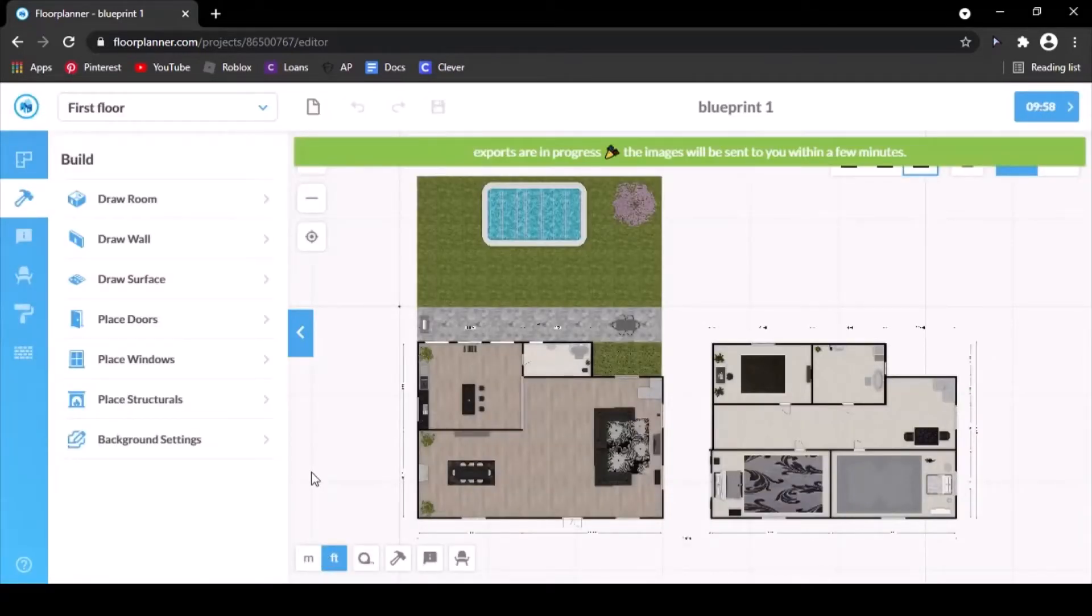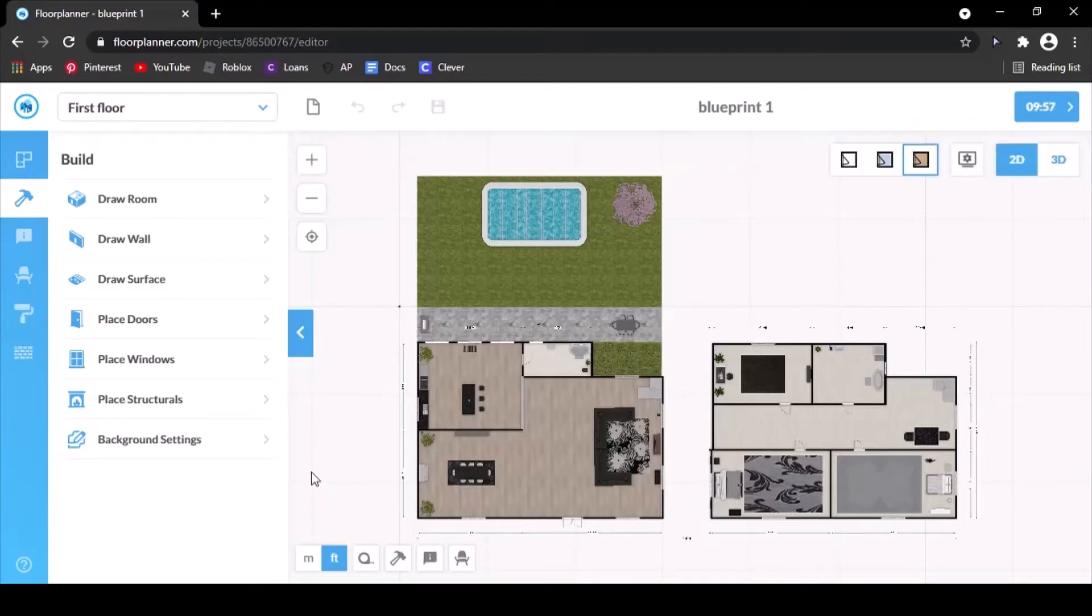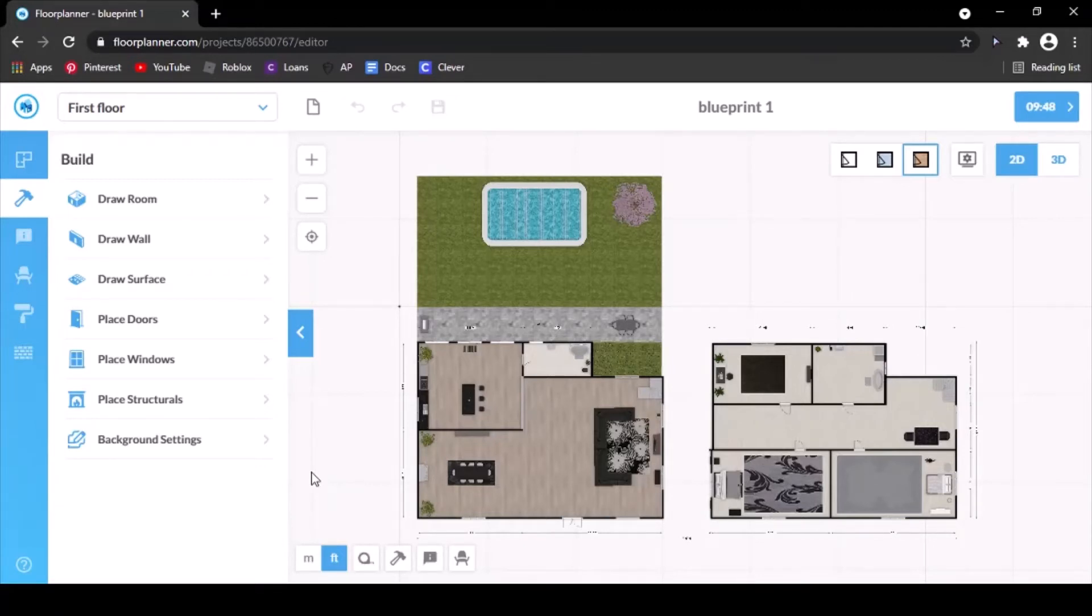It'll tell you export is in progress. But the only thing about the free version of this website is that you have to wait 10 minutes every time you want to export. But that's fine. Just got to be patient. And then it does take a few minutes for it to go into your exports.